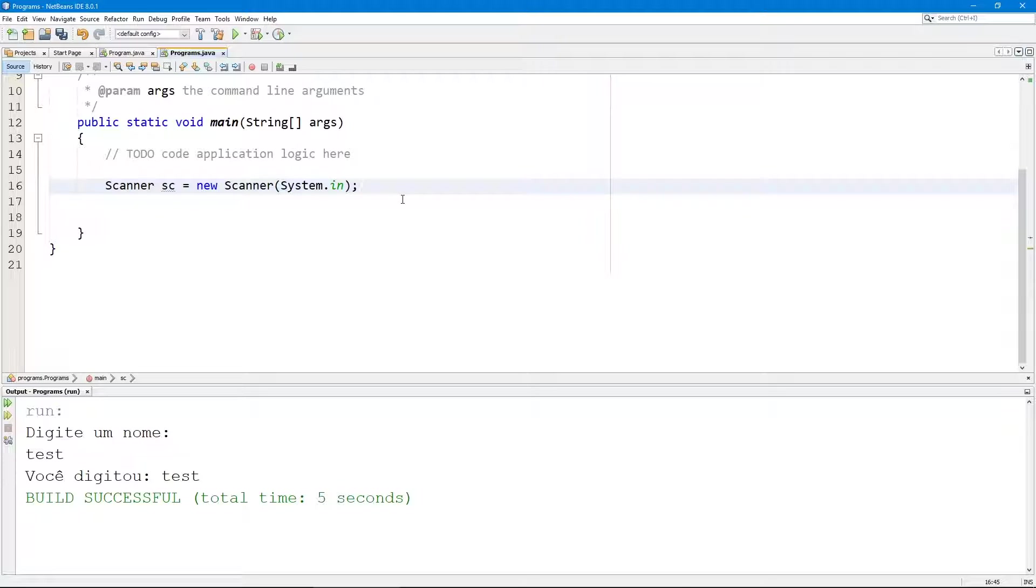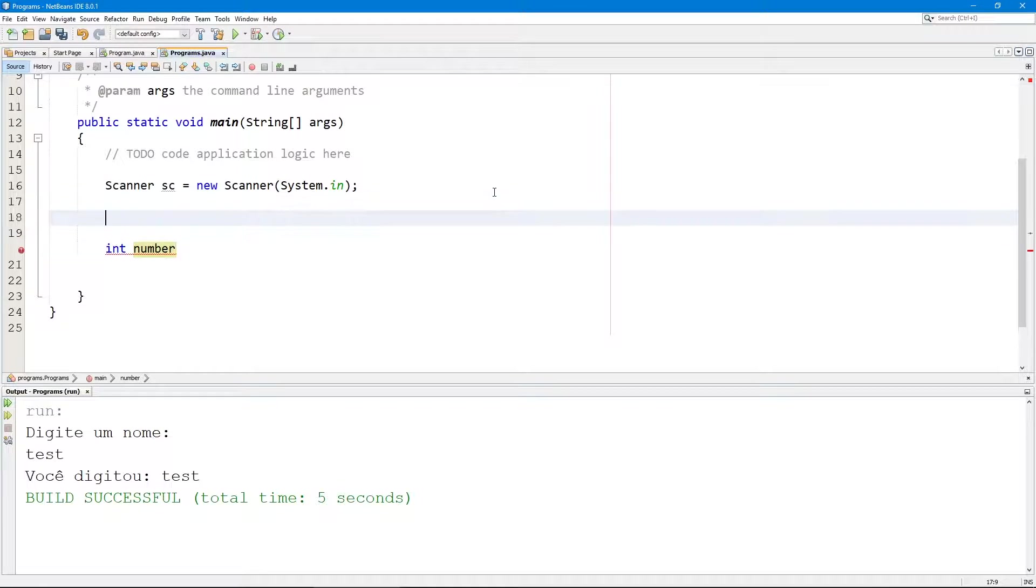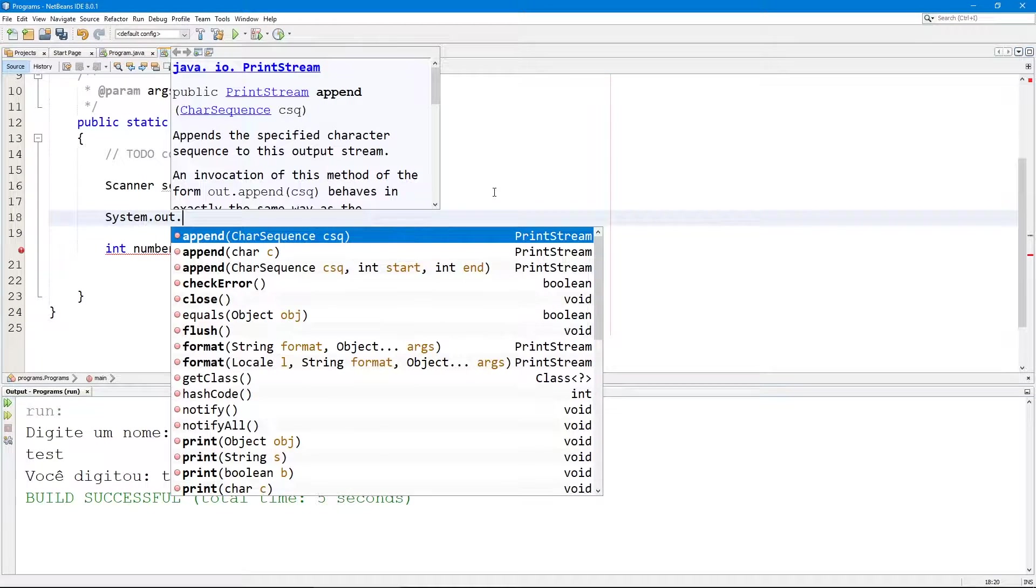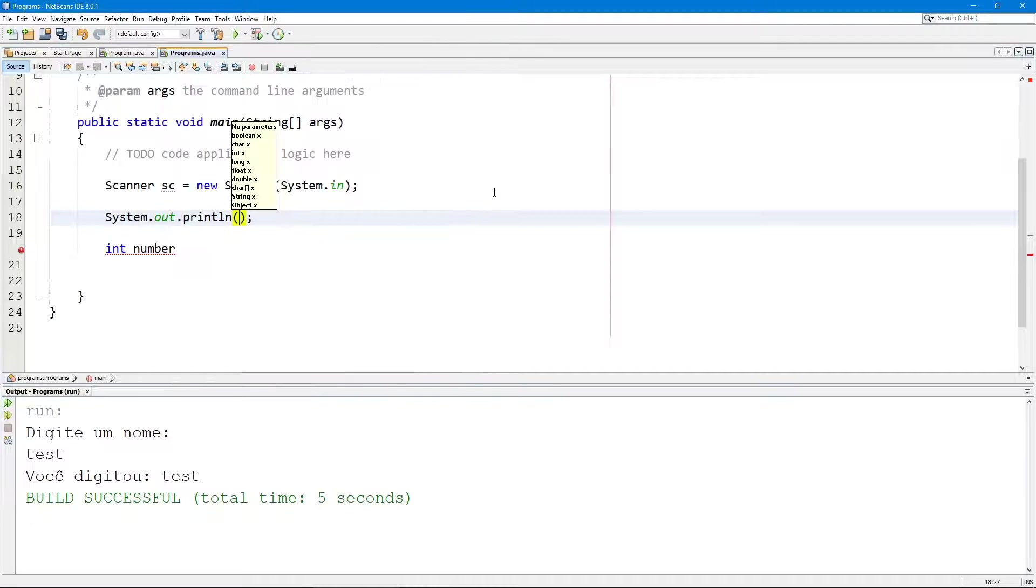The first thing I'm going to do is create an integer that's called number. Let's first ask the user to enter a number, println.